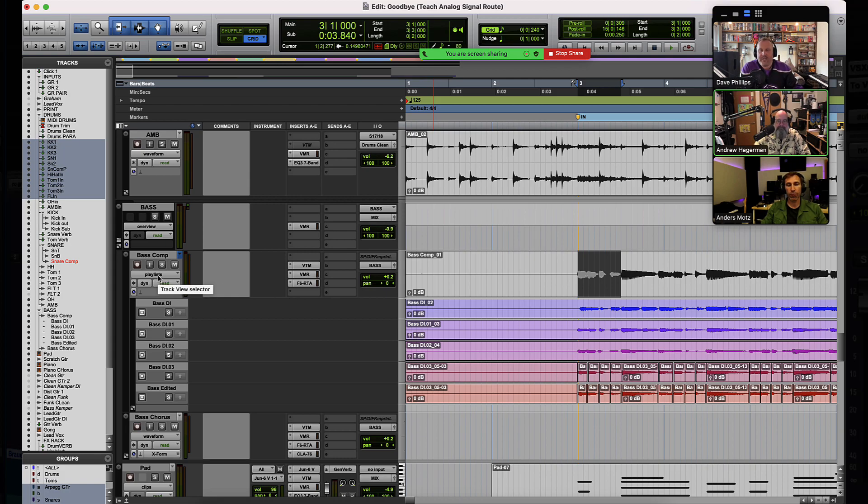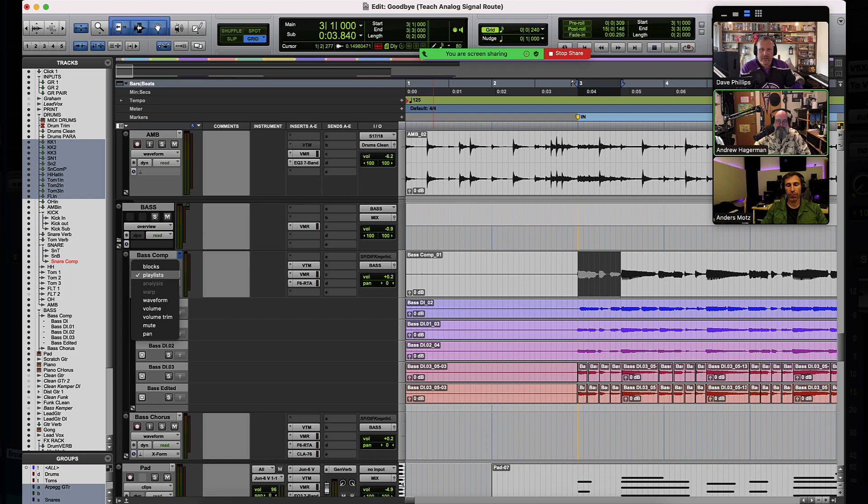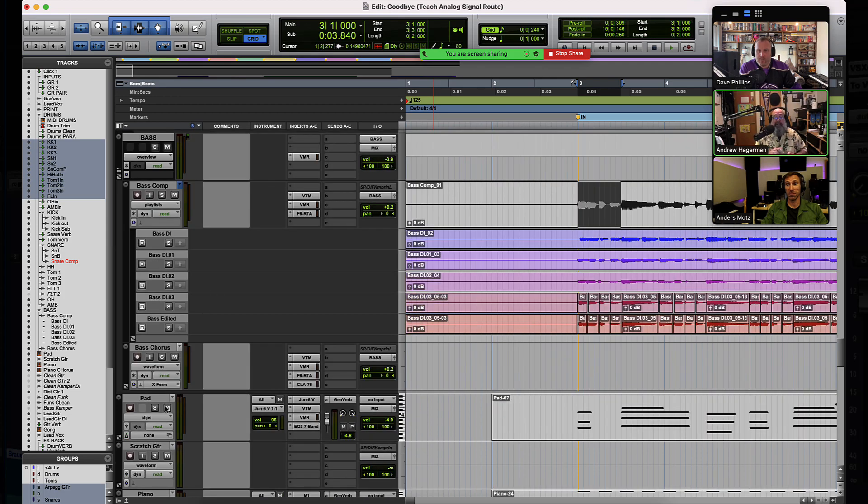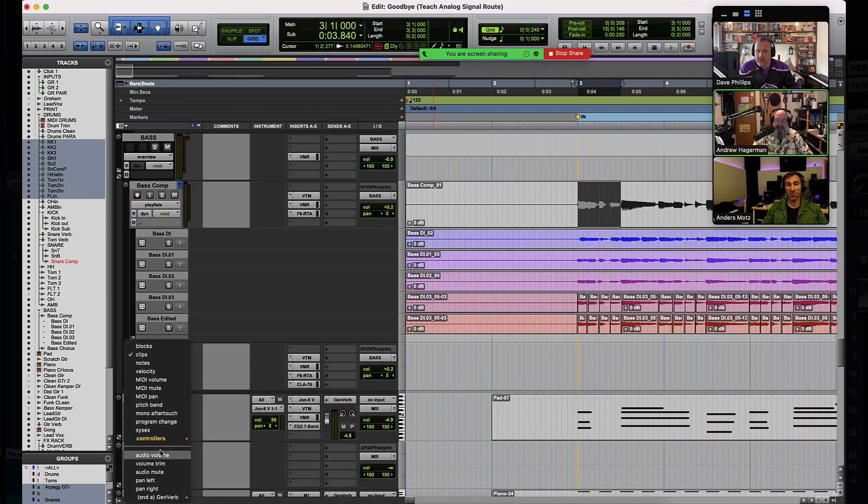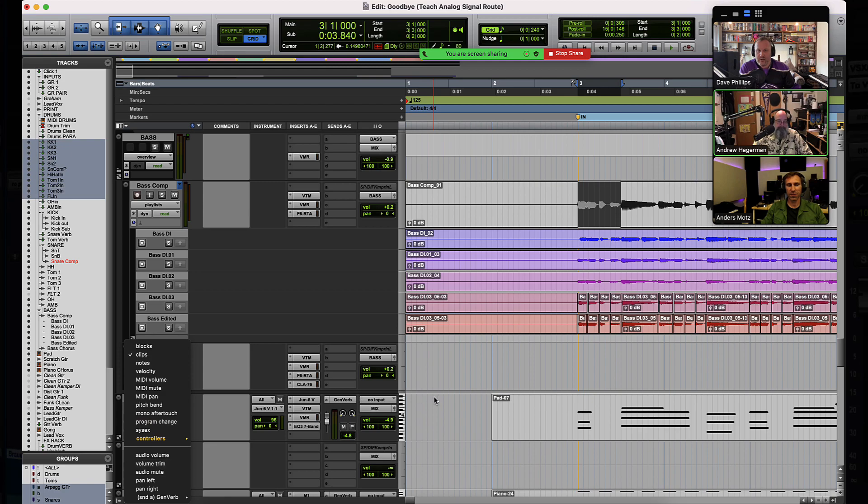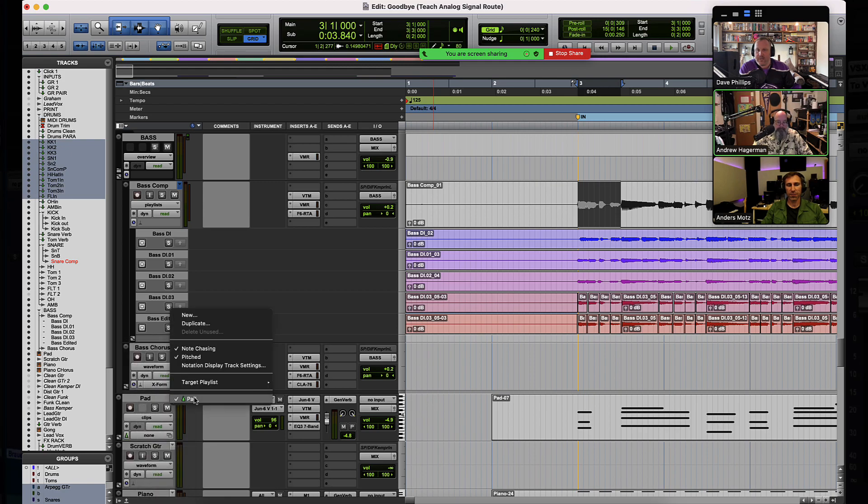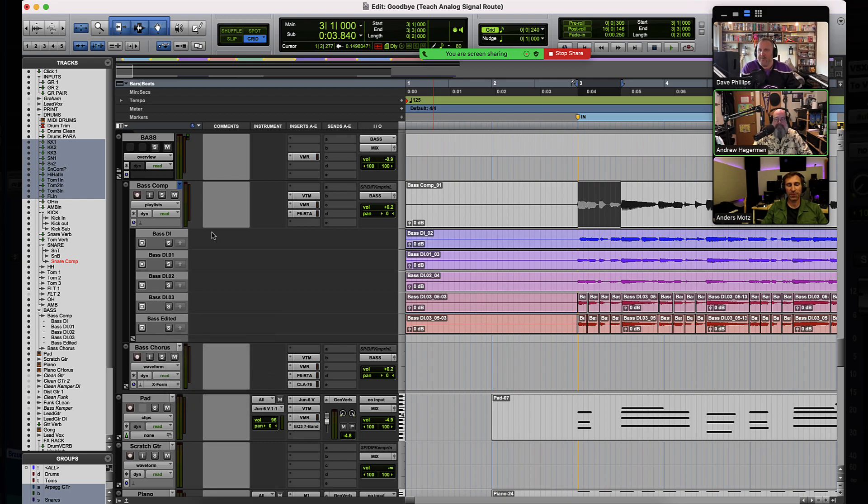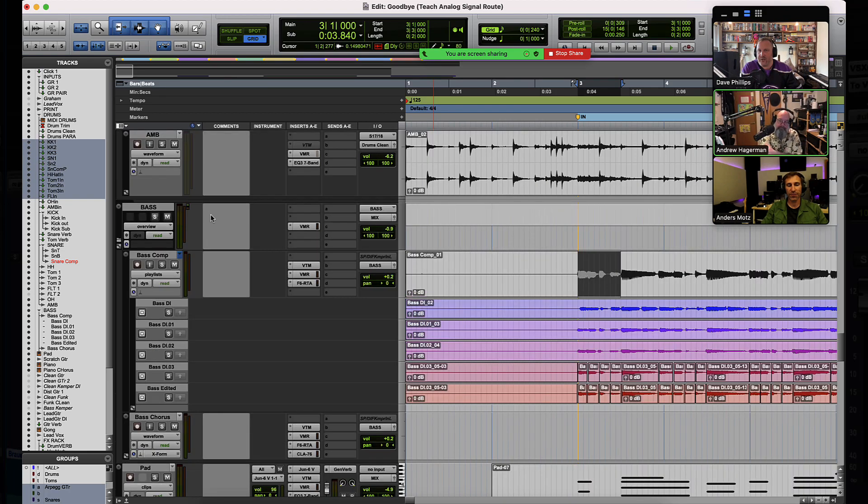This is on audio tracks though. It's probably worth mentioning that we don't have a playlist view on MIDI tracks. We have playlists available, but not a playlist view. So we don't have playlist views on either of the two MIDI track types, but we do have the ability to create multiple playlists, just not to view them altogether. Maybe that will change in the future.